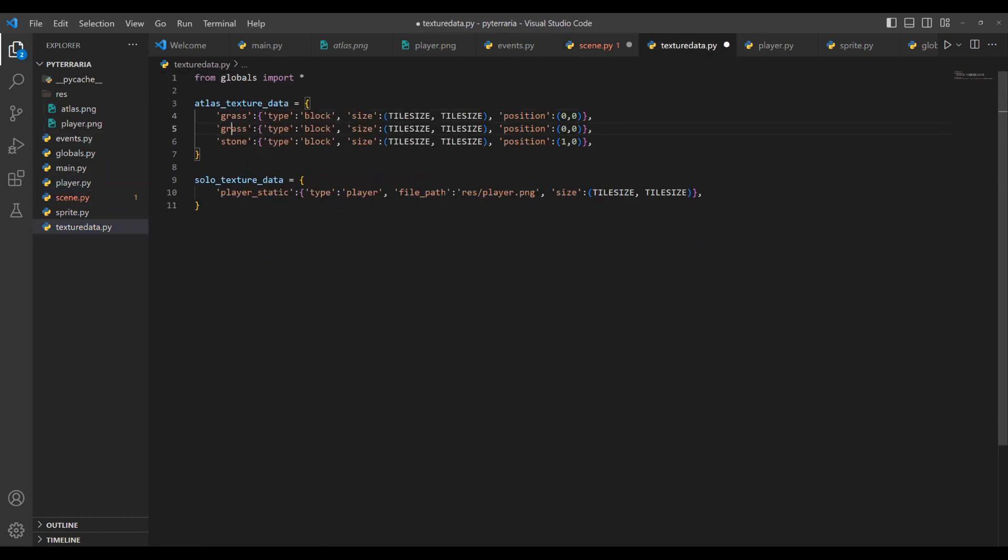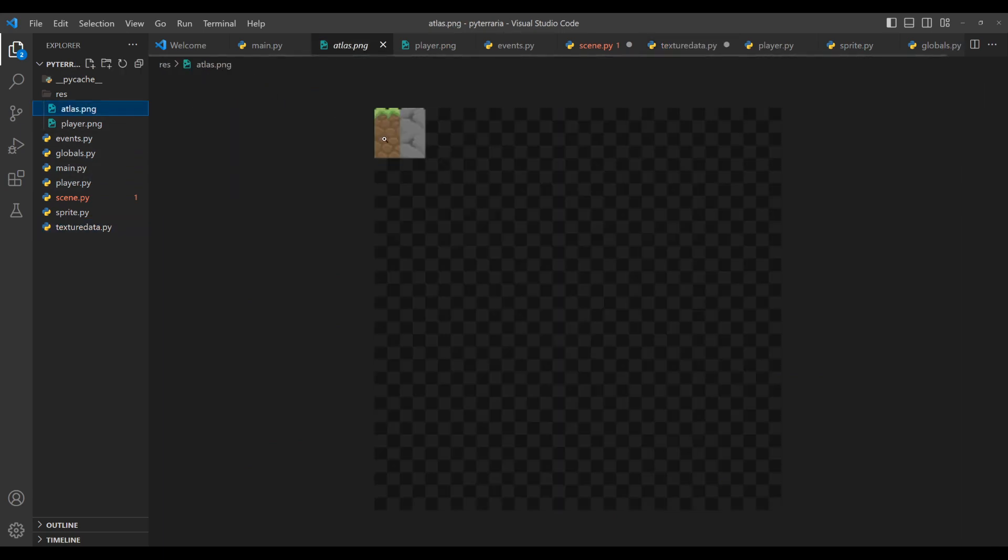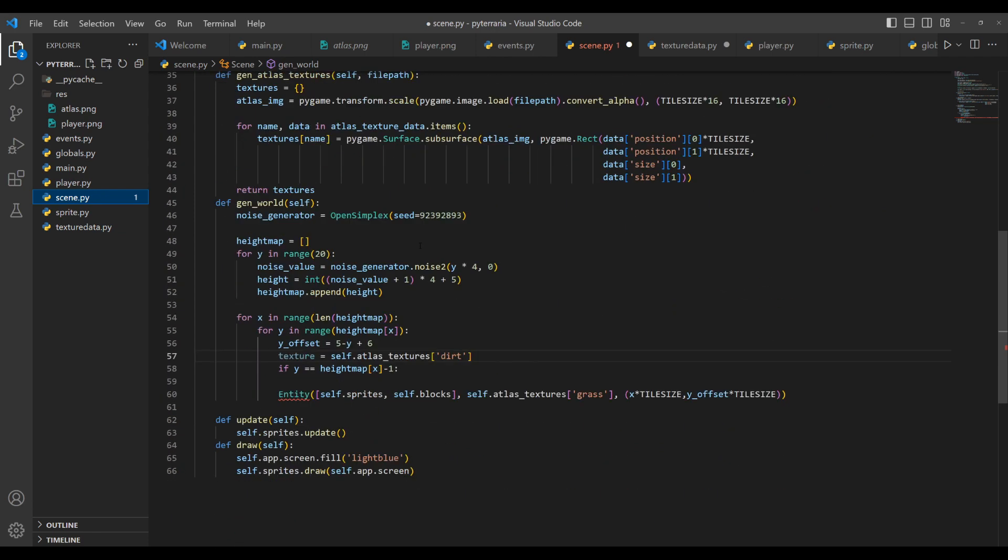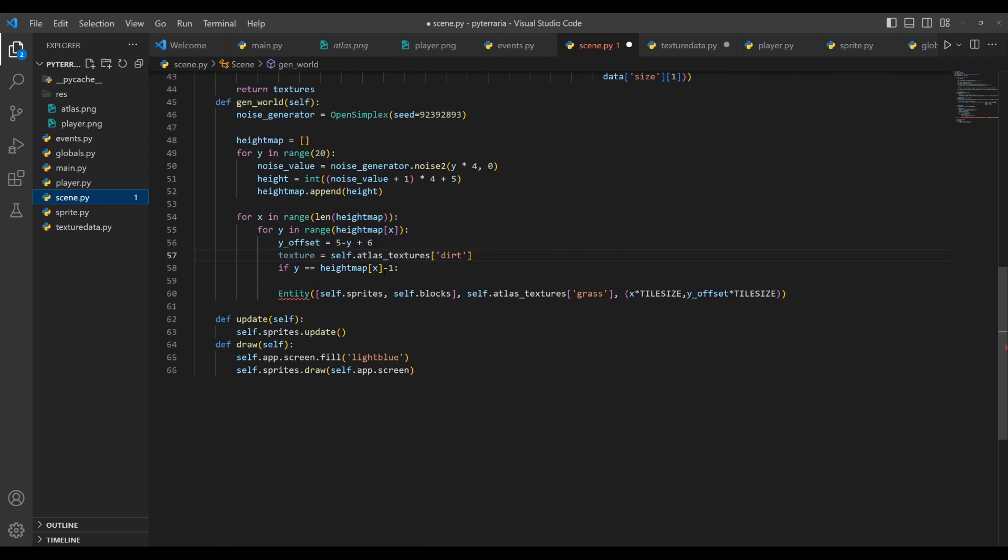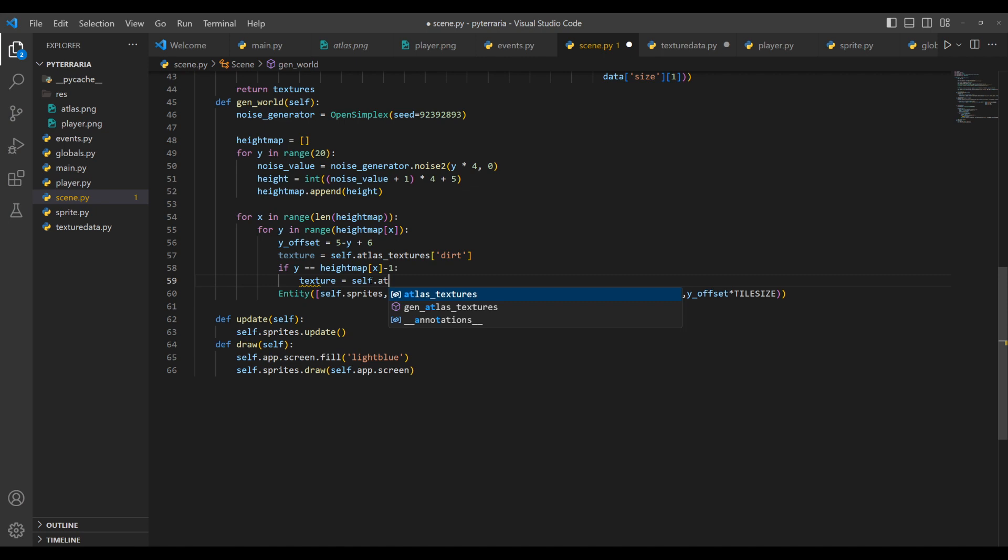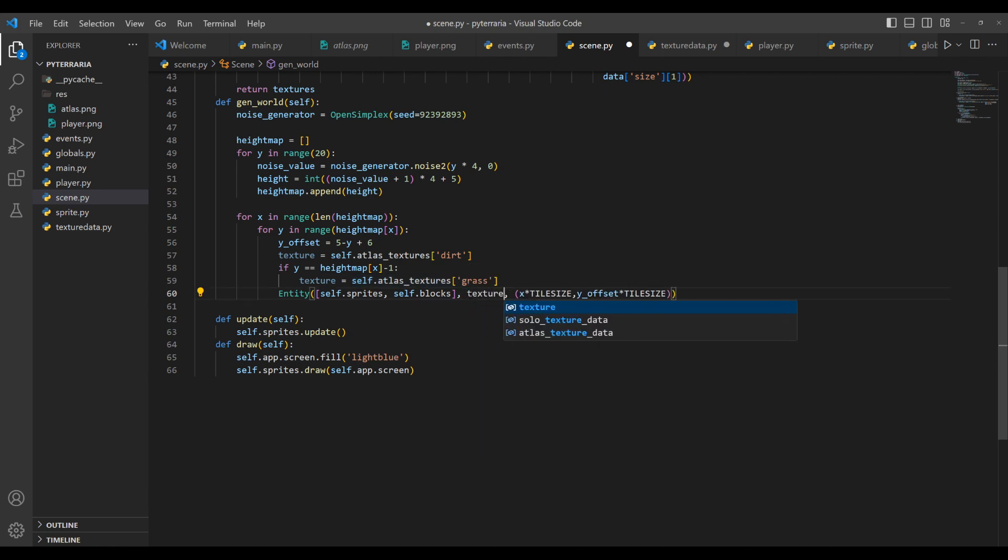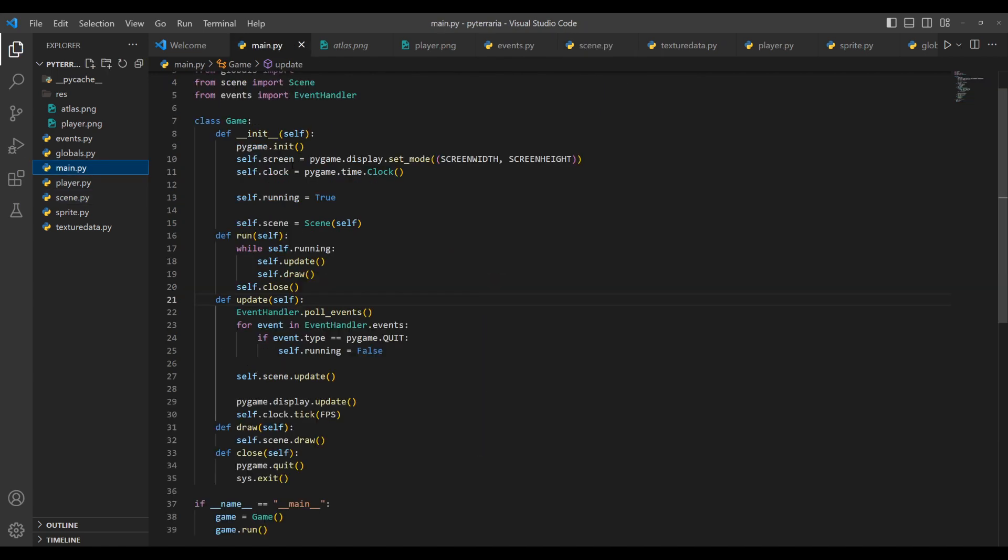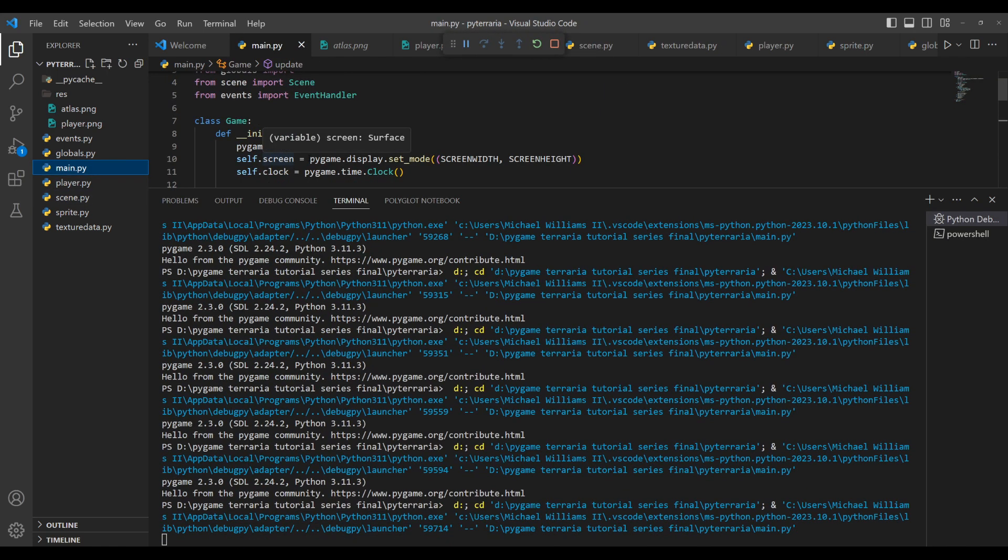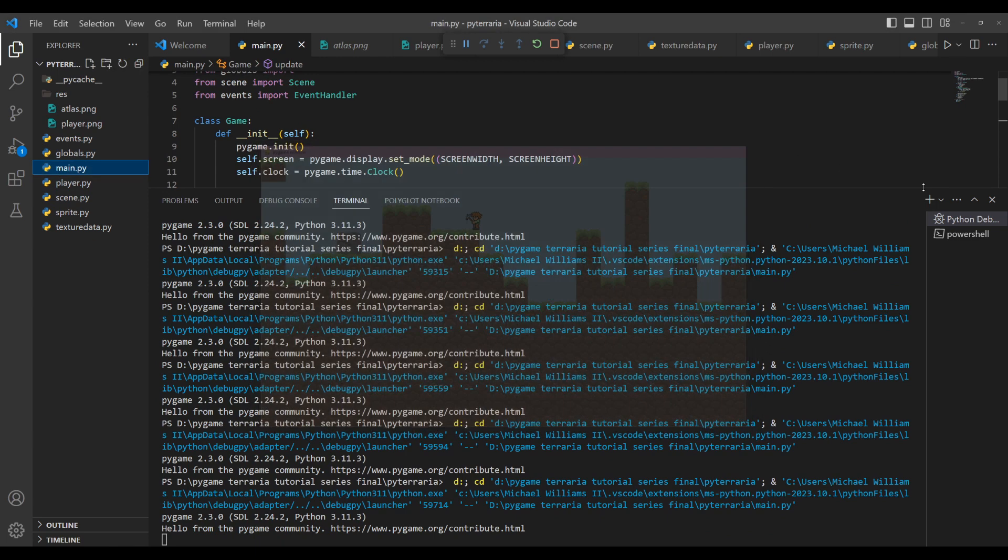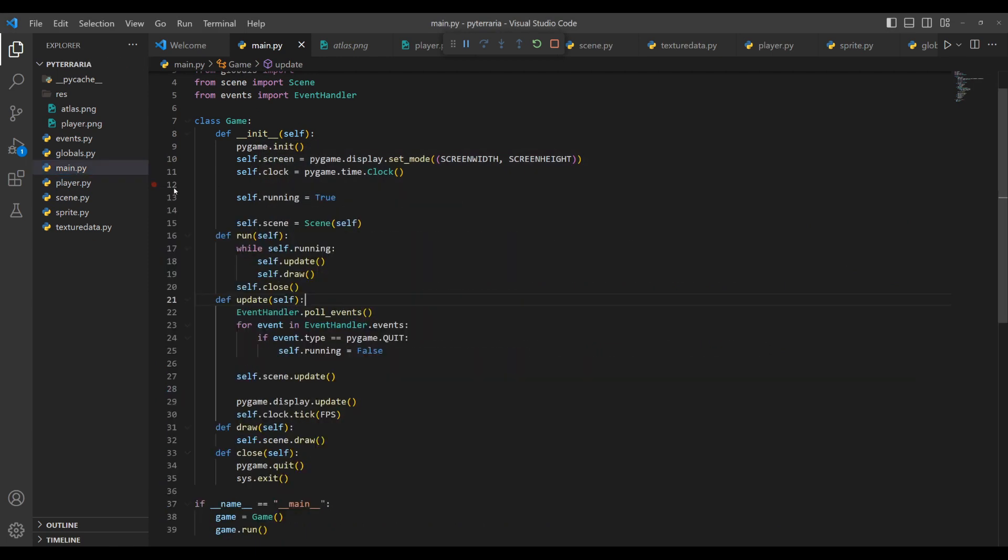And the dirt is in the position, it's right below the grass. So what we can do is we can just put it one down. And then in here, now we can use it. So by default, the texture is dirt, but if the Y equals the height map at X minus one, then the texture will be equal to self dot atlas textures at grass. And then here, instead of directly putting in the texture, we will simply put in this new variable that changes. And if we run it, hopefully we didn't get it backwards. There you go. Got some simple grass going here.